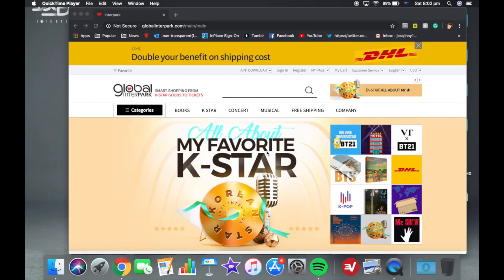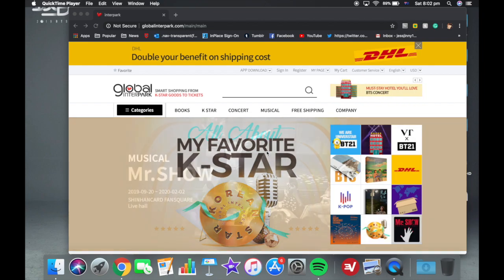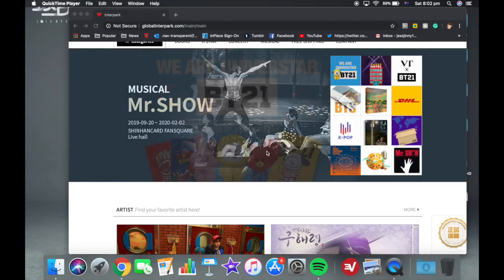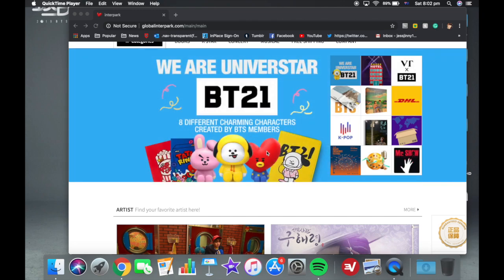Hey guys, I am doing a video here that's going to take you through how to use Interpark to get your BTS concert ticket.